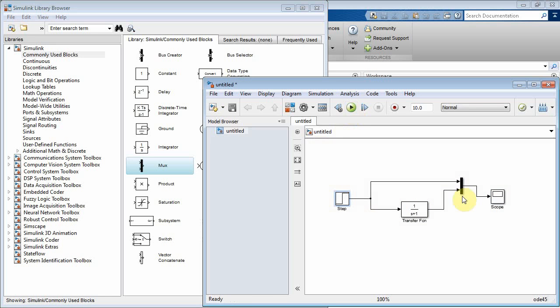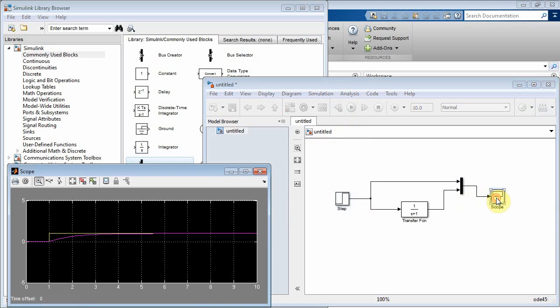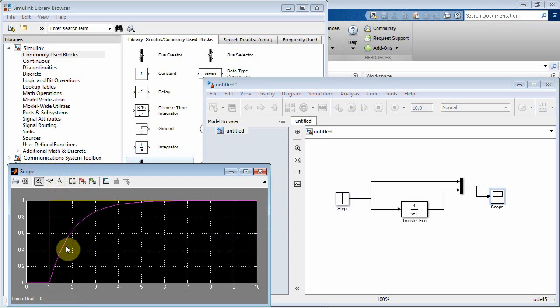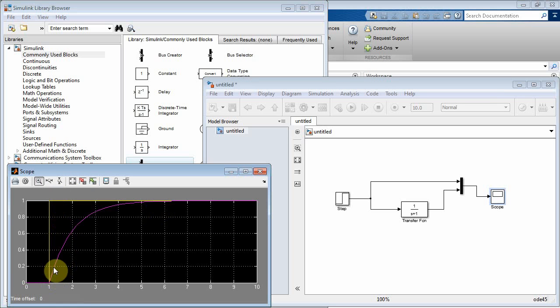All right, let's run that. Okay, so there you go. You're applying a step at time t equal to 1, and then you've got your unit step response, basically the capacitor's charging.